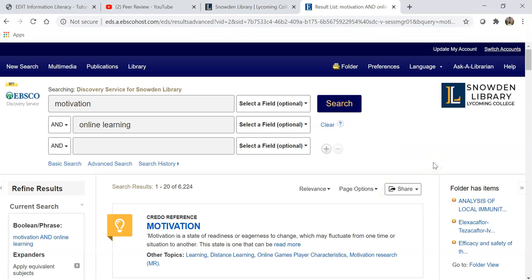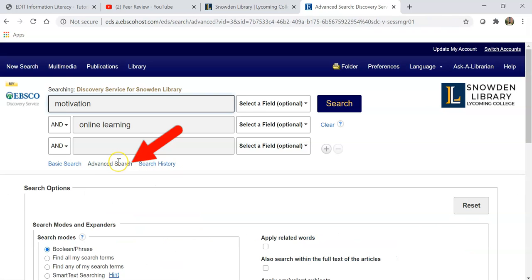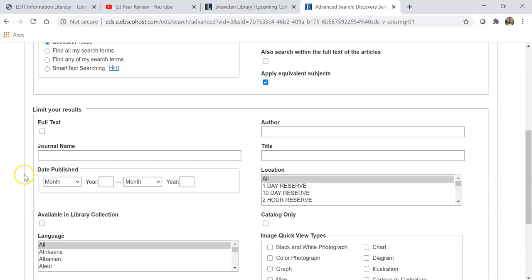This is because Snowden SuperSearch pulls in so many resources from so many places. You have to take this into consideration when you select your keywords in Snowden SuperSearch, and also take advantage of the advanced search options, which you can find over here on the left side of the page, or you can click on the Advanced Search menu and use the additional options available here.